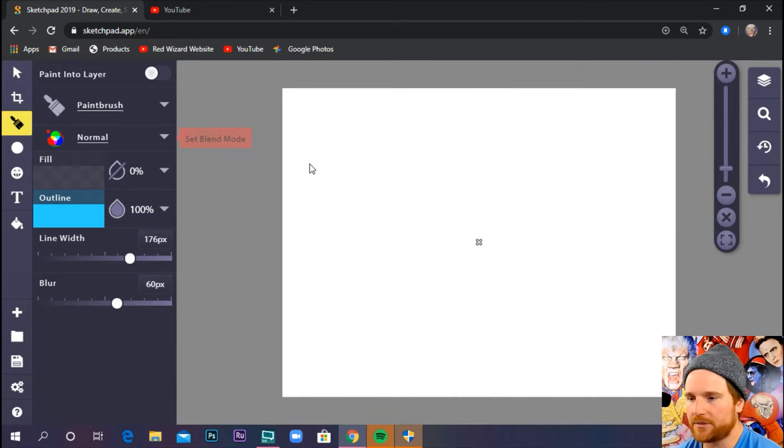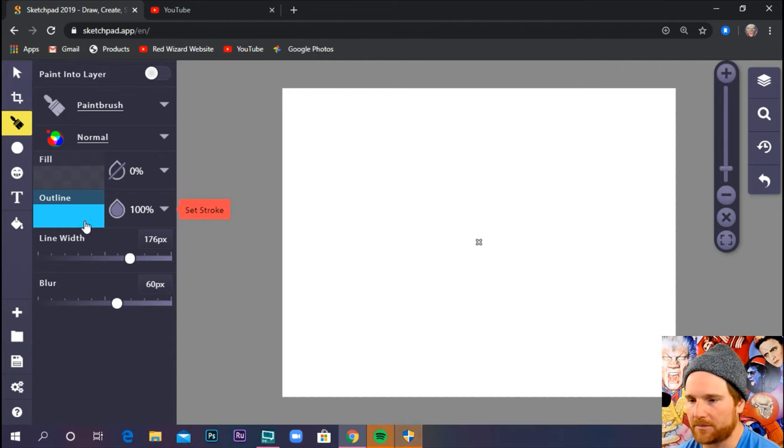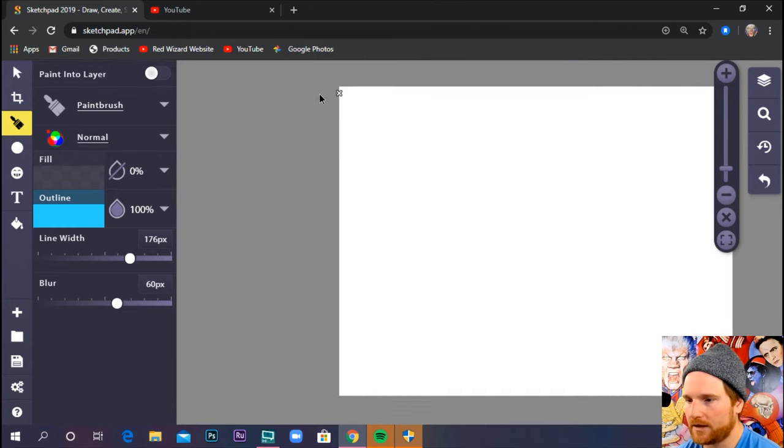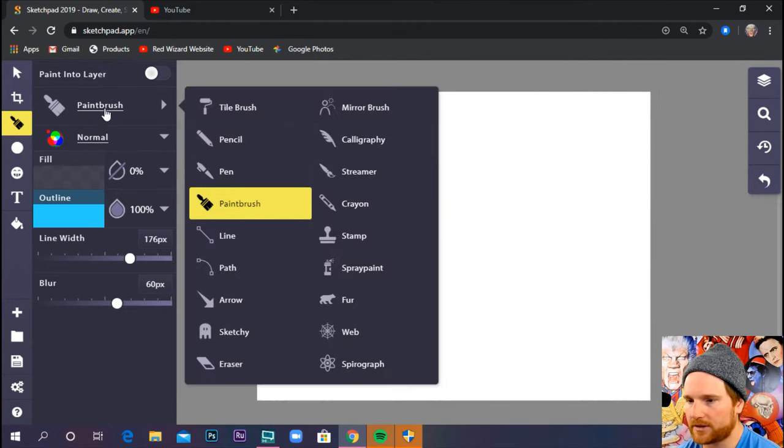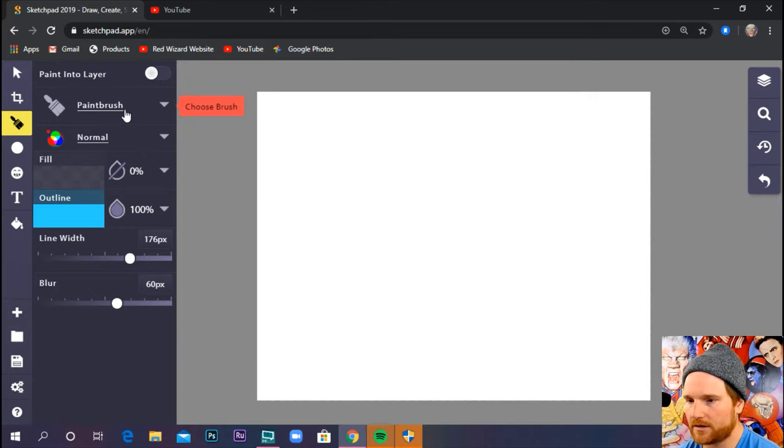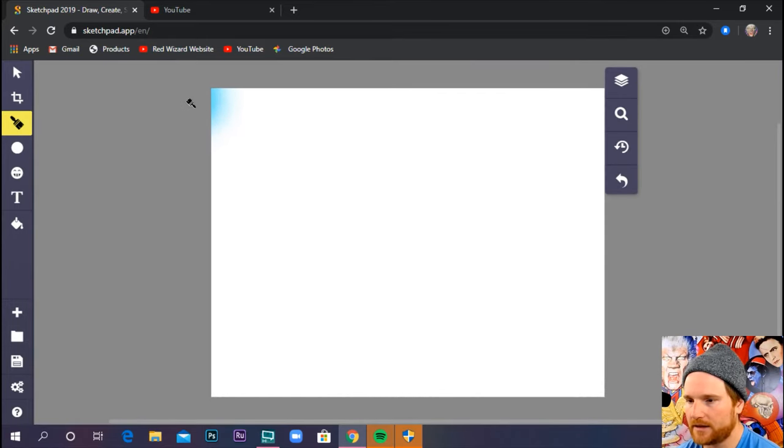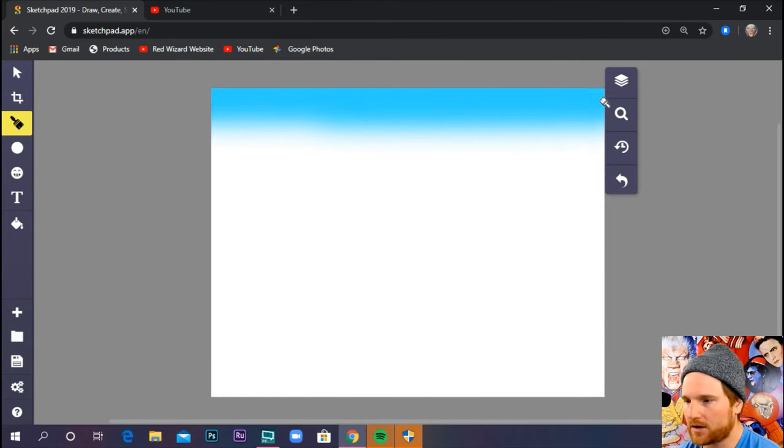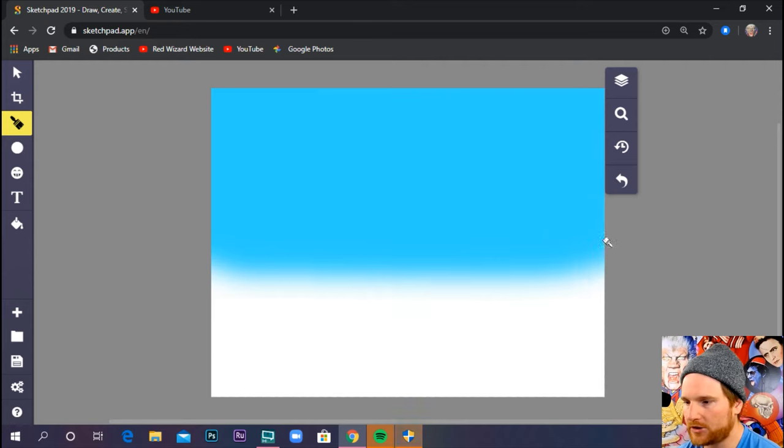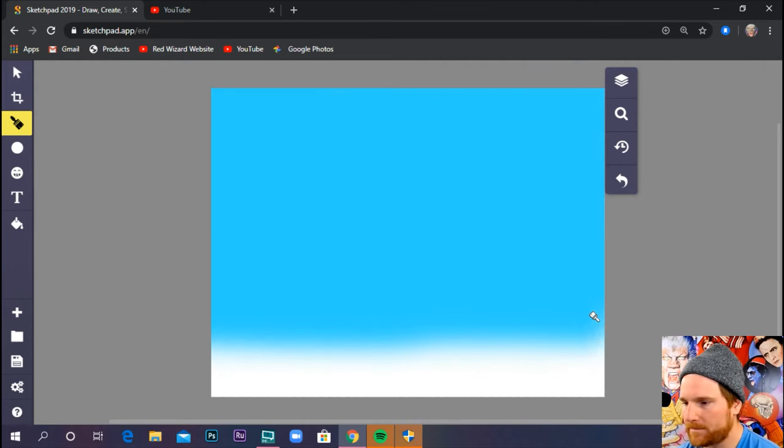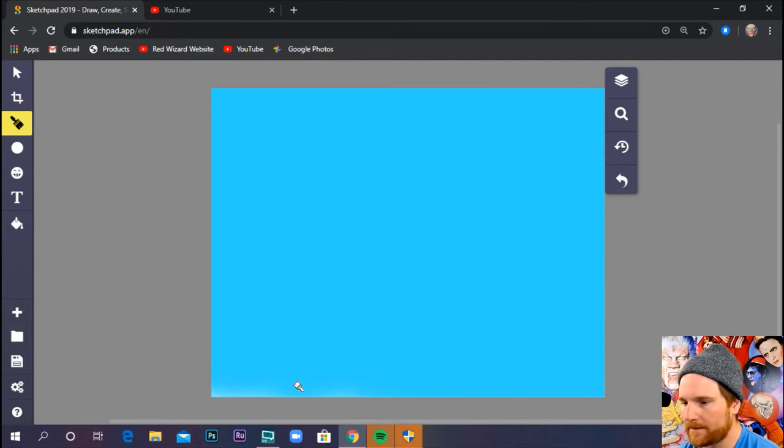So the first thing we're going to do is we're going to take our paintbrush tool that we just set up. Make sure I have this selected. And then I'm going to cover my canvas in blue. Make sure you go all the way over the edges.